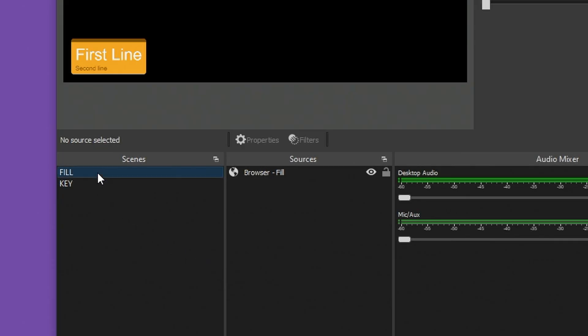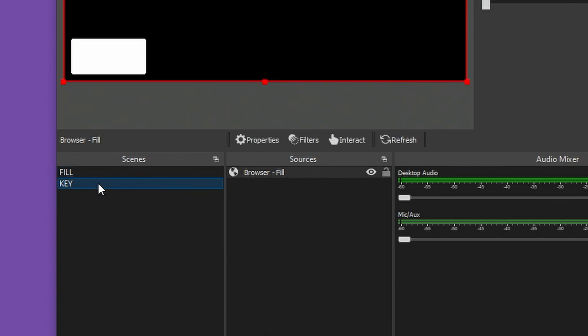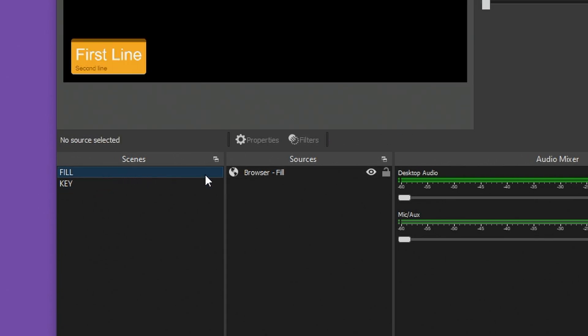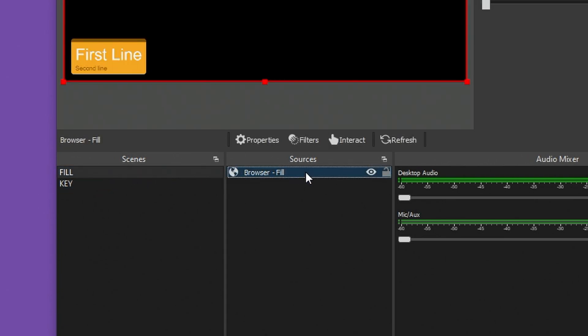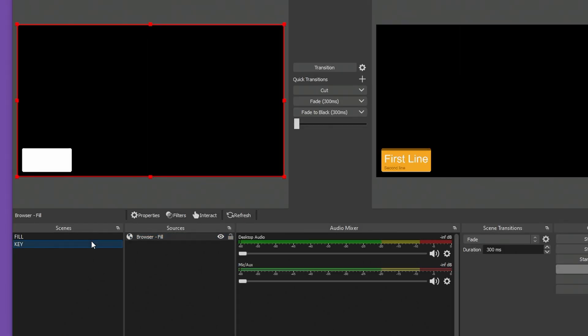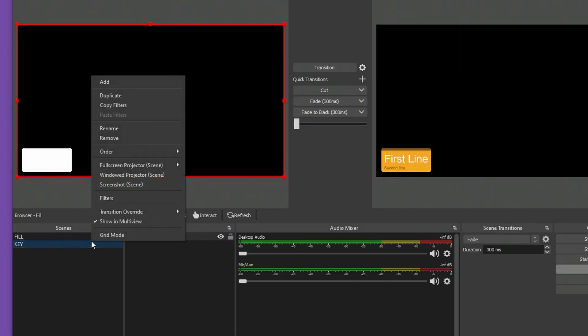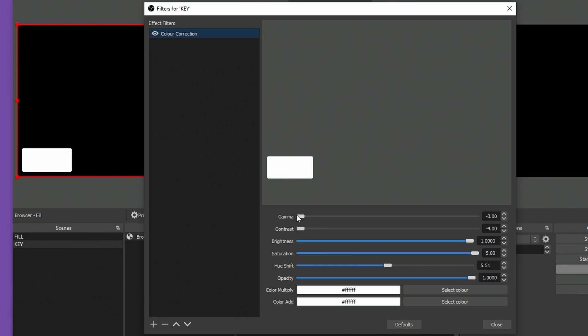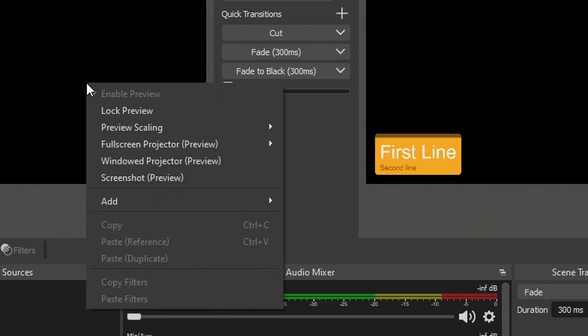Here in OBS, I have two scenes — one called key and the other called fill. The fill scene is the browser source from H2R Graphics with a transparent background. On the key scene, I've added a filter to change the gamma, contrast, brightness, saturation, and color add, which produces a black and white image. Tweaking the settings here also allows you to have transparent and semi-transparent things too.